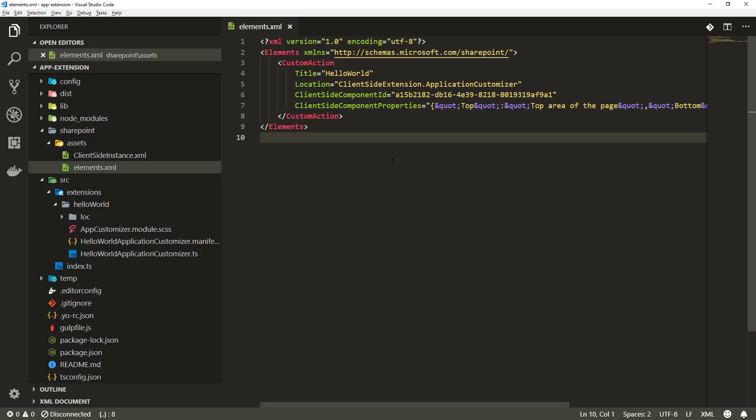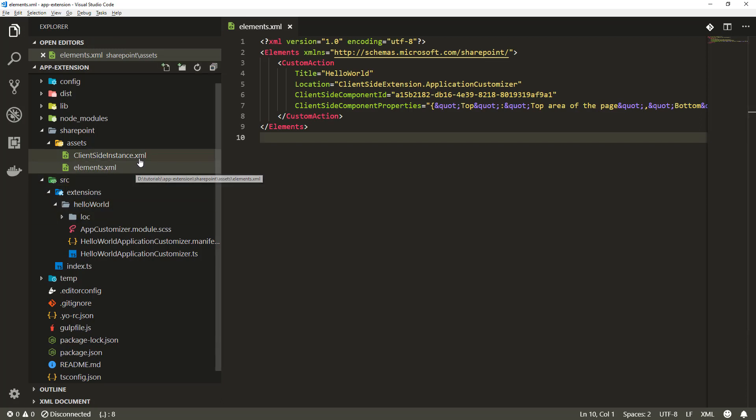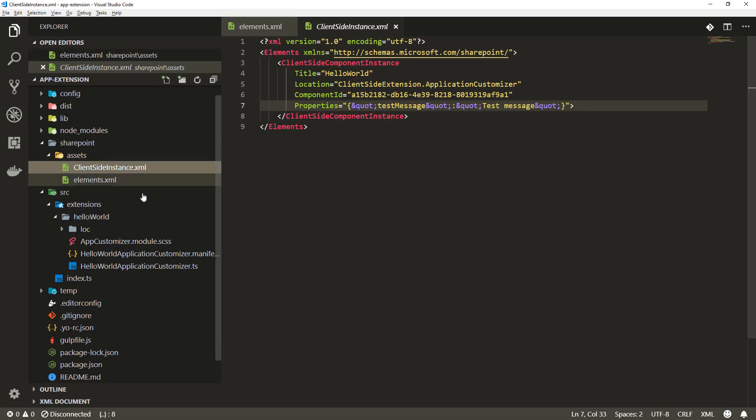There's another interesting file within this folder called client side instance XML and this is related to a new capability which is part of SharePoint framework 1.6. Technically you no longer need to activate the extensions one by one in a site.